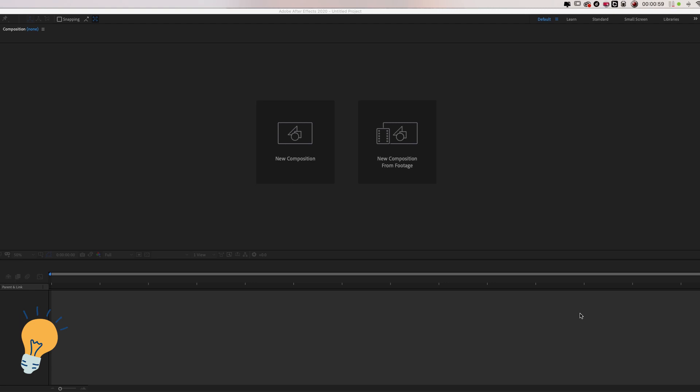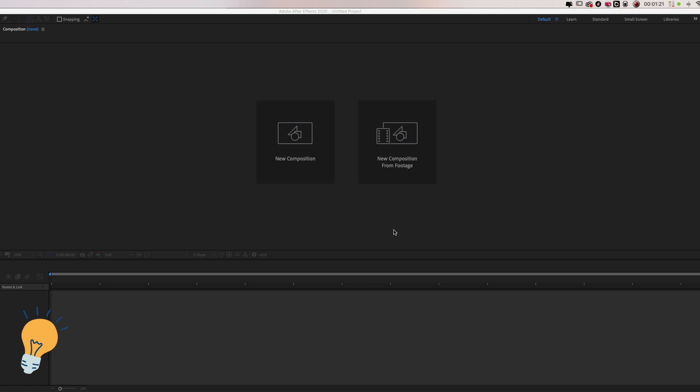Now After Effects has a cost but they offer a 7 day free trial on any of their Adobe Suite. So you can either try Photoshop, After Effects, Premiere, whatever it is. But if you need to remove a watermark from a video you can always download it, try it for 7 days at no cost and then cancel it any time after.